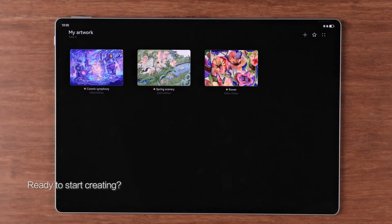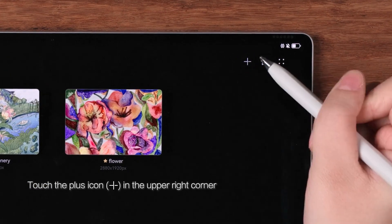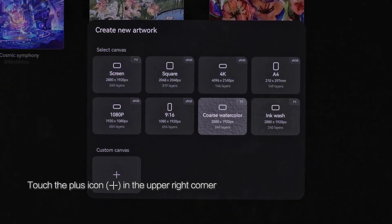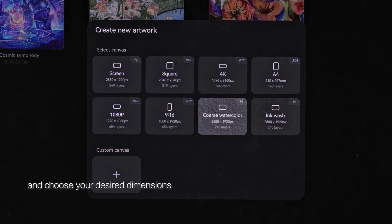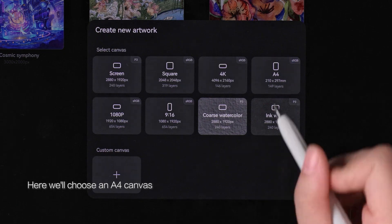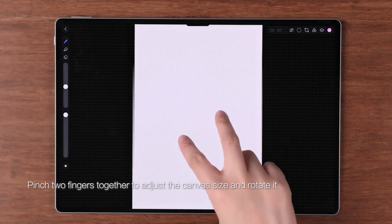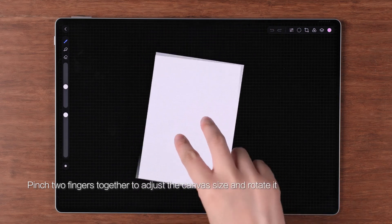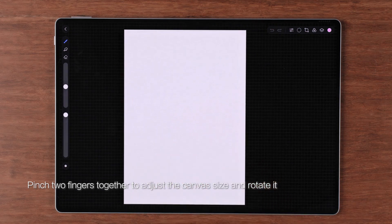Ready to start creating? Touch the plus icon in the upper right corner to create a canvas and choose your desired dimensions. Here we'll choose an A4 canvas. Pinch two fingers together to adjust the canvas size and rotate it.